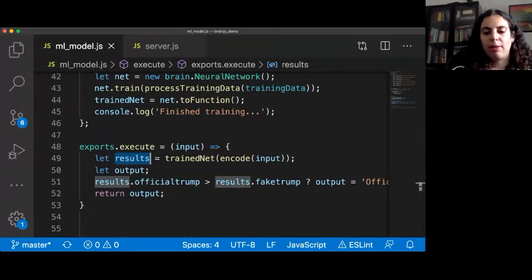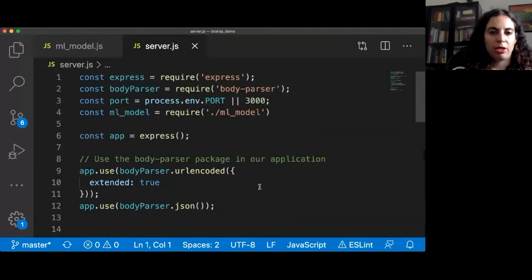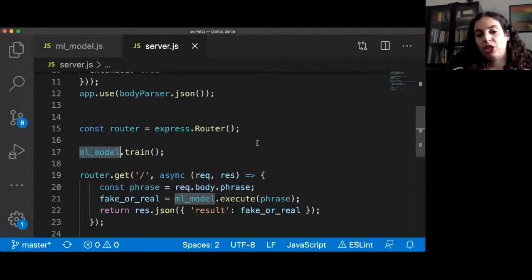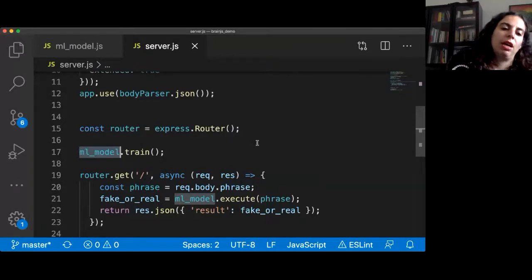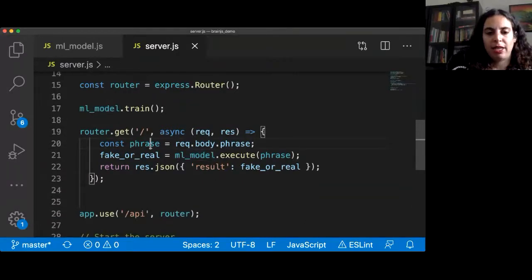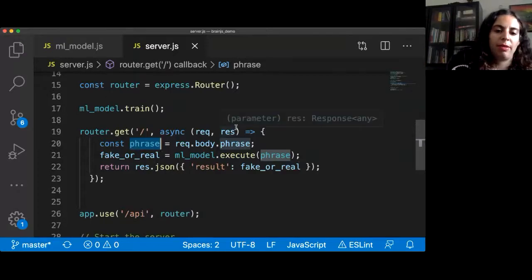Here is the server itself — an Express server where I'm getting my machine learning model. When the server is up, I'm executing the train function. Here is the router I exposed: I expect to get a phrase and I give it to my algorithm and return results. I would like to show you how it works using Postman. I'm operating the server in the background. I'm sharing Postman now — you'd see the phrase: 'When you're waiting for the waiter, aren't you the waiter?' and sending it.